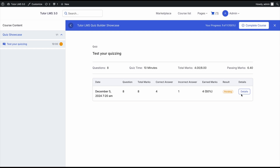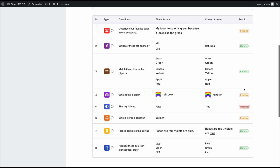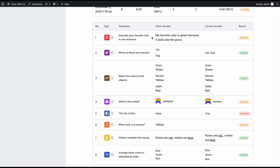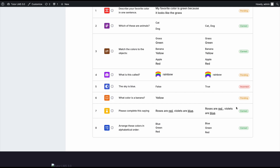If we click on details, we can see which questions we got wrong and which we got right. The open-ended question is pending because the instructor has to review it. The same applies to the image answering question. For the true or false, we intentionally got it wrong so it shows incorrect. The short answer also requires instructor review.